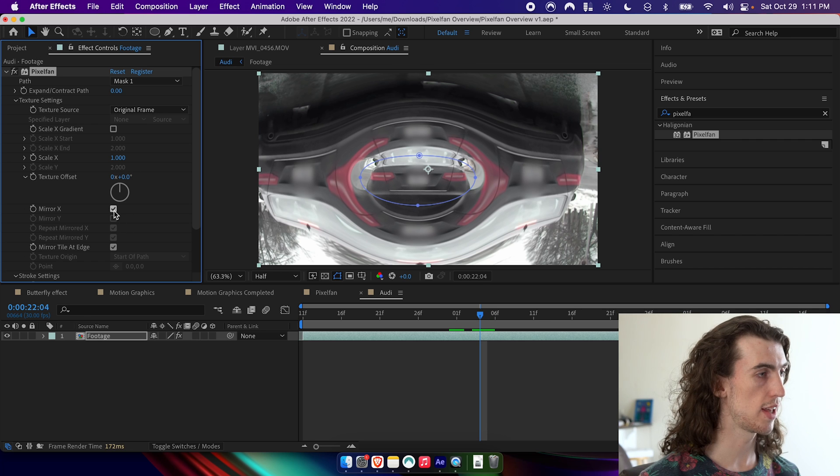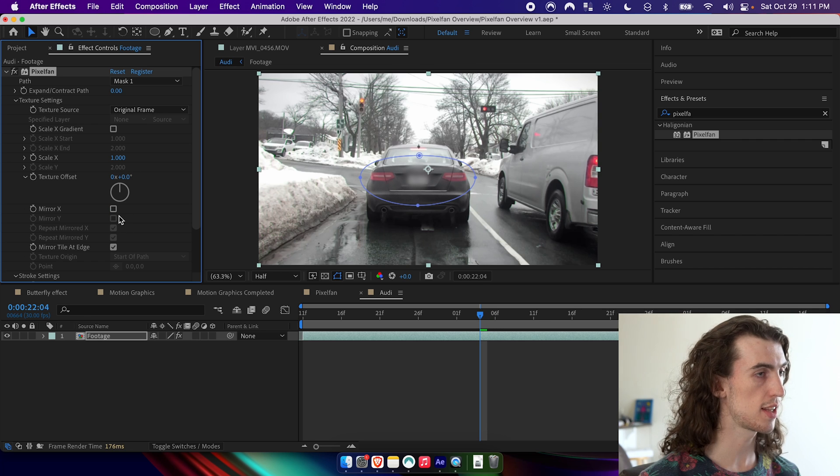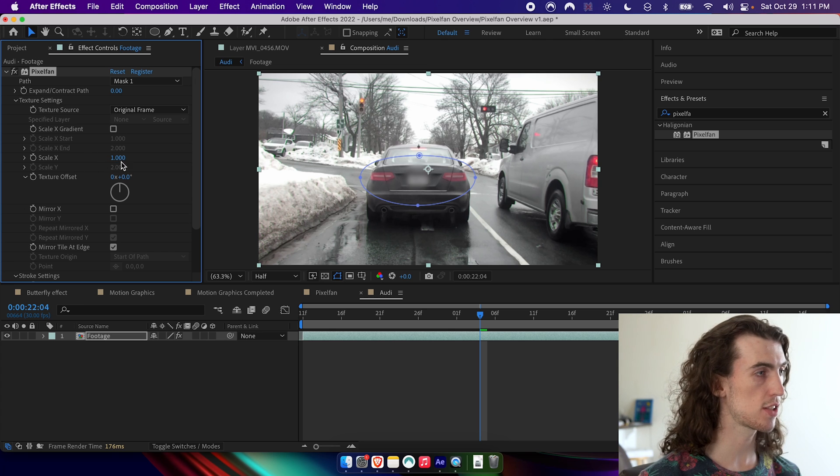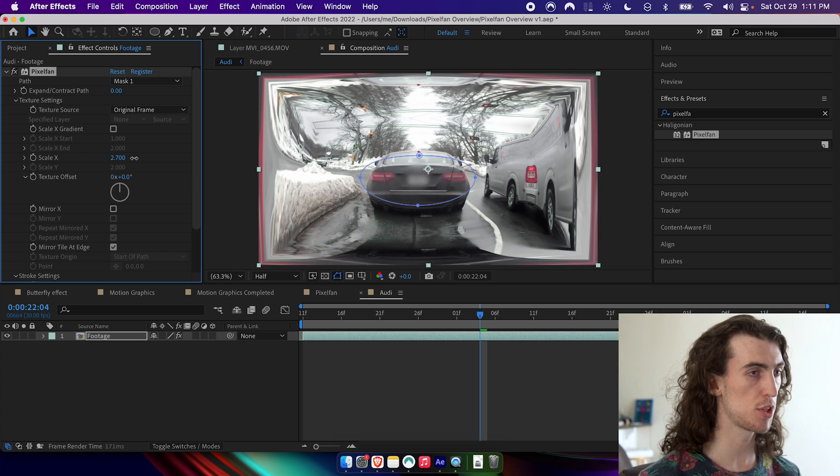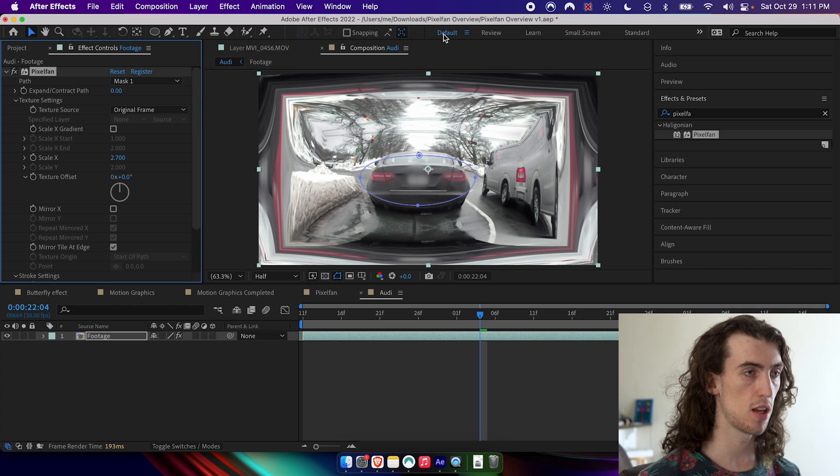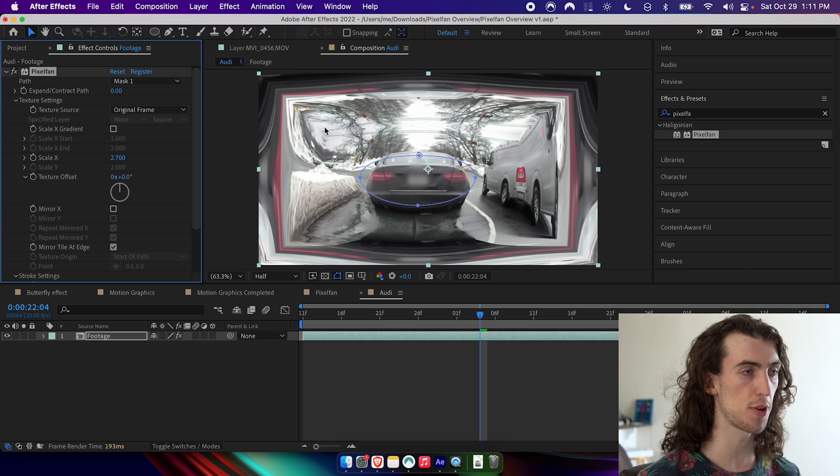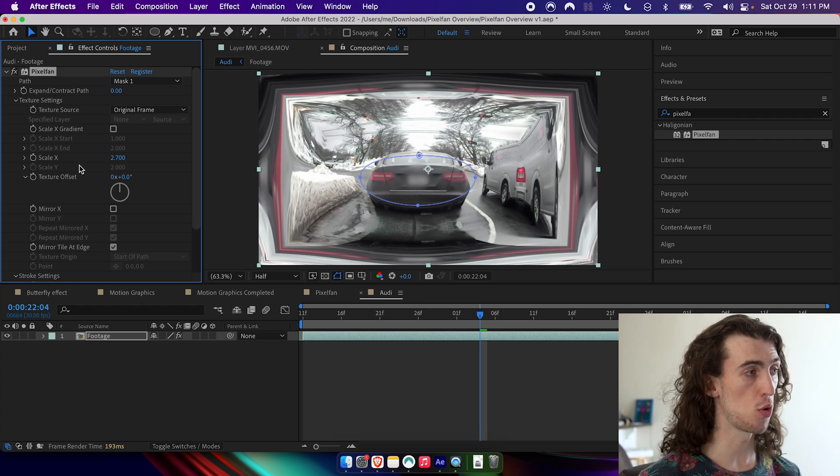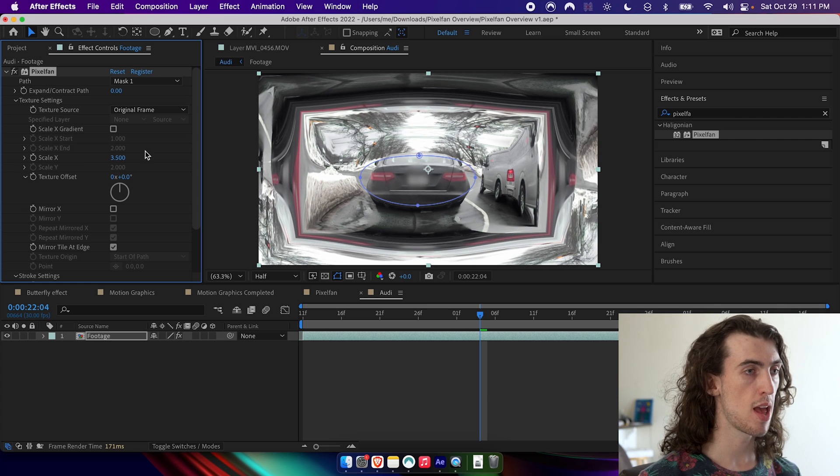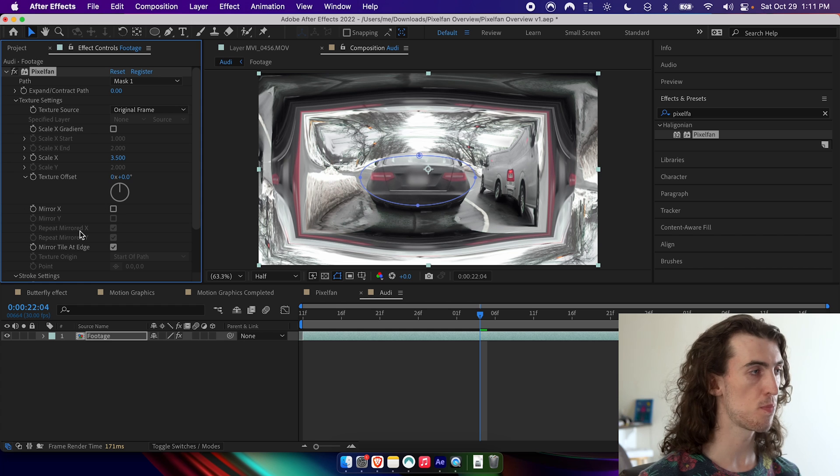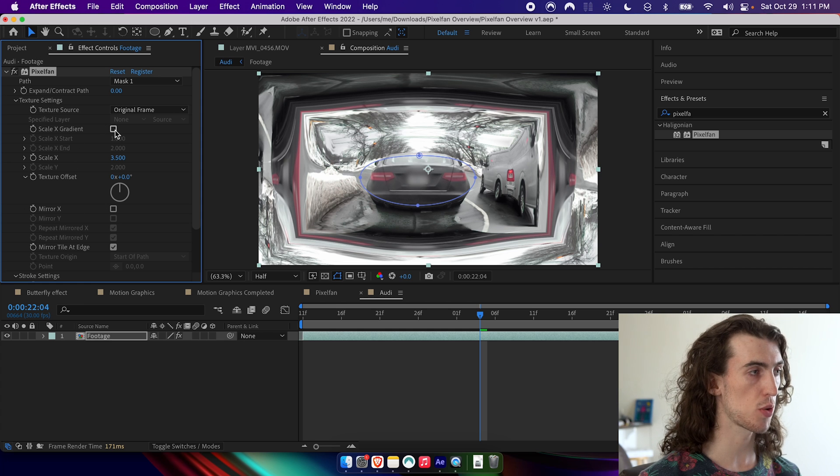And I can go ahead and uncheck that and show you scale X gradient. So scale X refers to how much it's warping along the texture in the direction perpendicular to the path. So in this case, that's the only direction you can scale it. And one thing you can do in original frame is check scale X gradient.